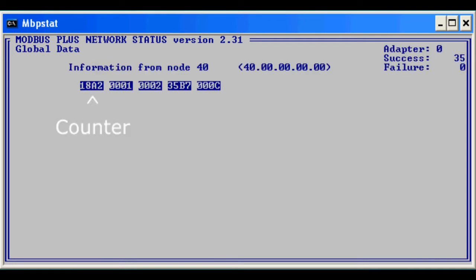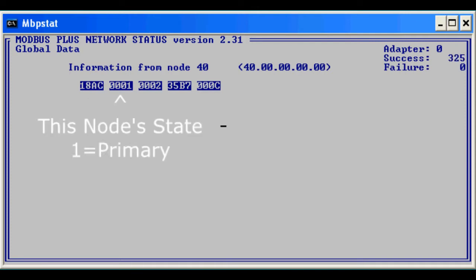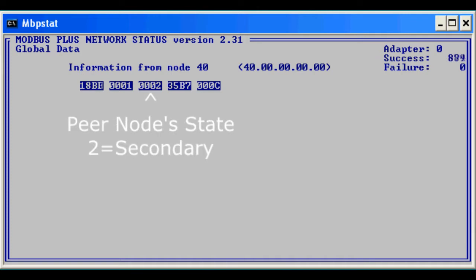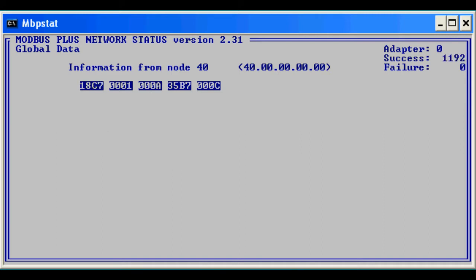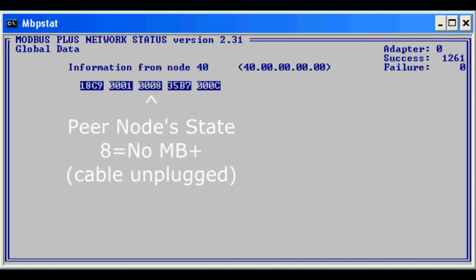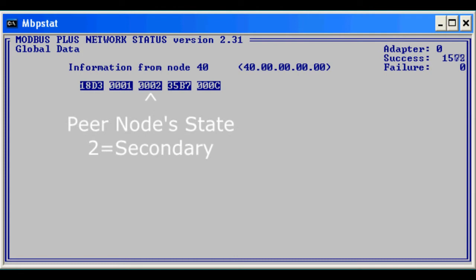Five words are published by the MEB. The first word is a counter that slowly increments. The second word is the hot Modbus Plus state of this MEB. One means that it is primary. The third word is the peer MEB. Two means that it is secondary. Removing the Modbus Plus cables from the secondary changes its state to eight. These state numbers are documented in the user manual.